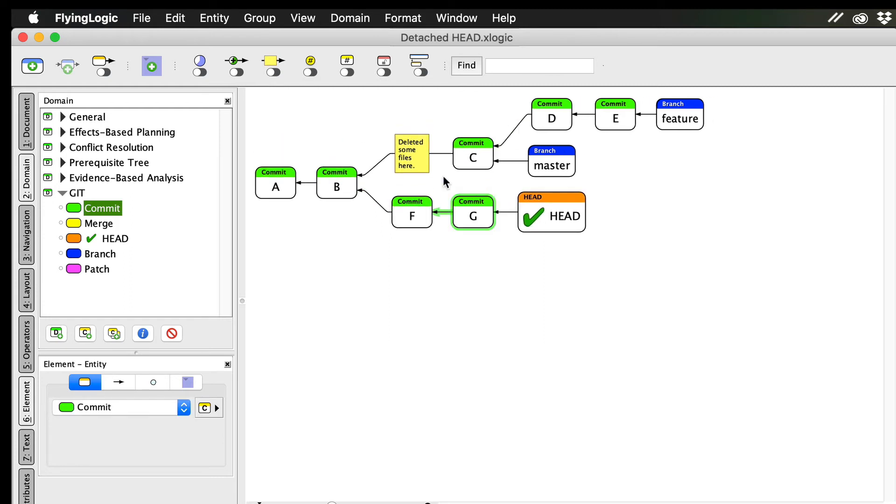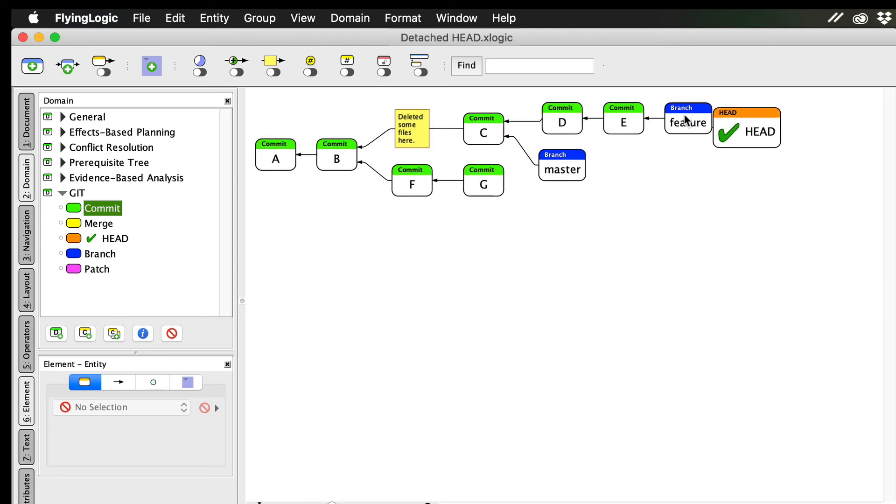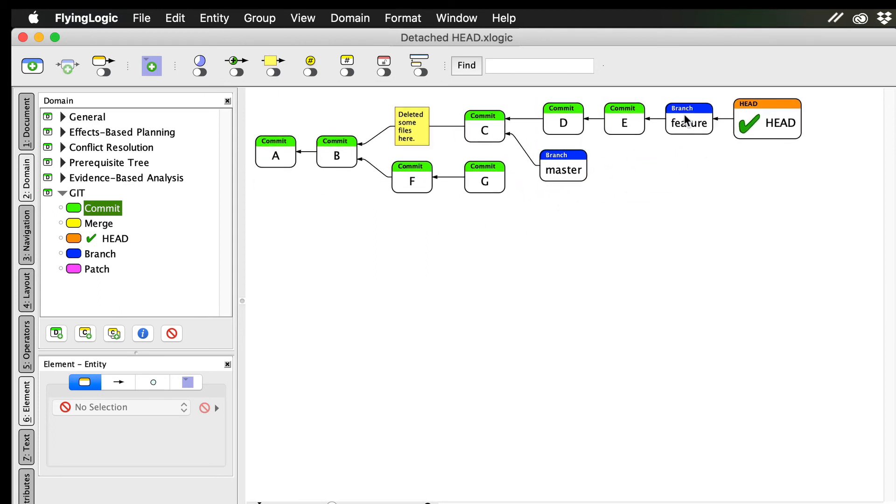But let's assume I decide not to keep these experimental changes and want to abandon them. To do this, all I have to do is simply check out my feature branch again. Now I've traveled back to the present and left my alternate history of commits F and G behind.